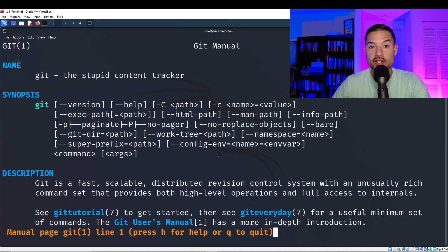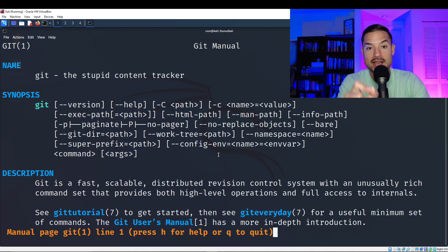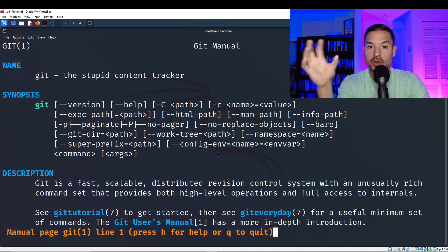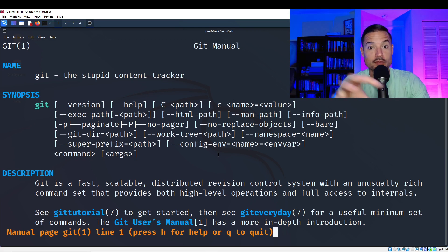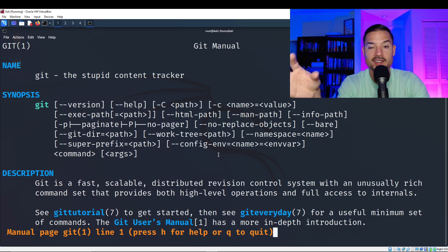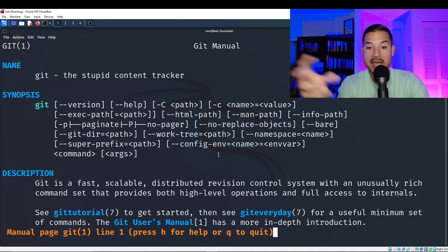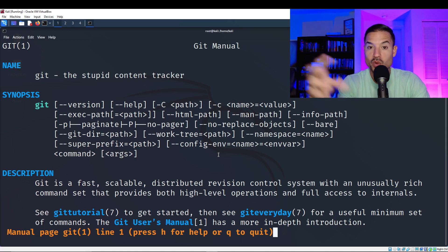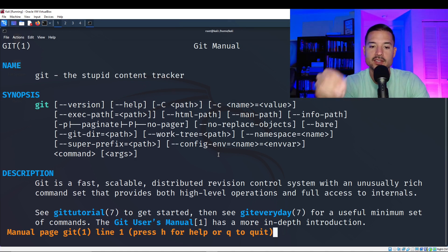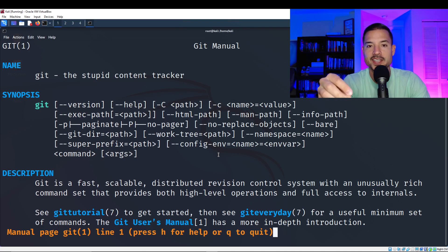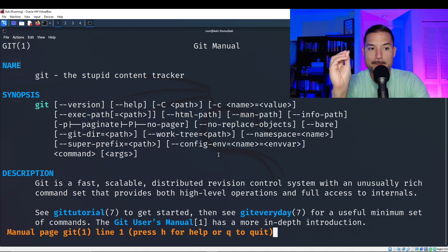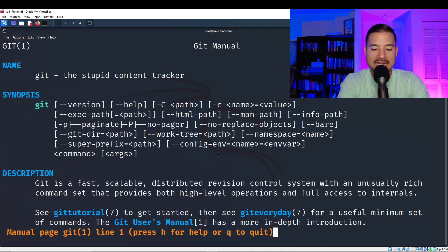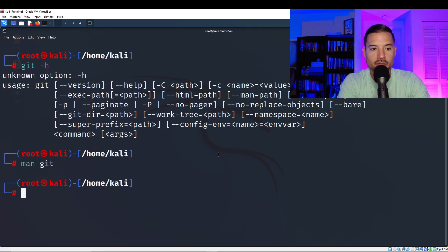The reason we downloaded git is because this is going to allow you to download git repositories from different people online. And you're going to be able to download their tools, their packages, their word lists, things that you will definitely need as you practice your penetration testing skills, your ethical hacking skills. So this is a must-have tool for anybody who has Kali or doing pen testing. So to quit the manual, you just press Q.